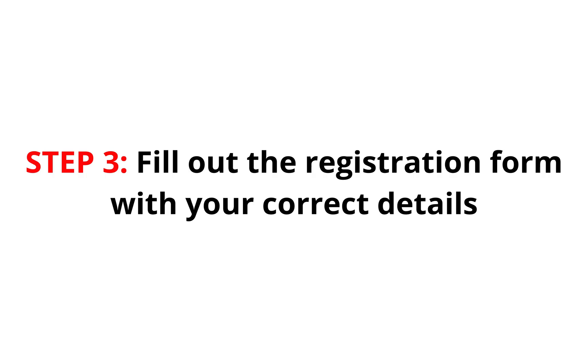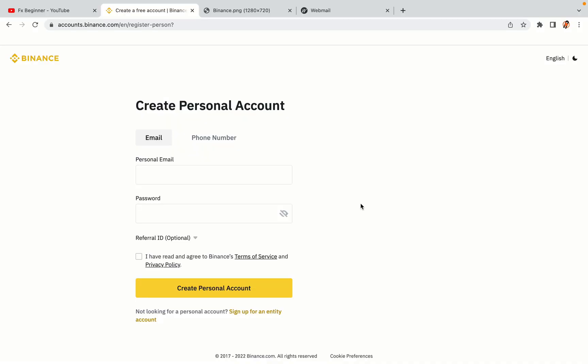Step 3: Fill out the registration form with your correct details. Type in your email address and use a strong password to secure your account. When you're done filling out the form, tick the box and click on the Create Personal Account button to register your account.